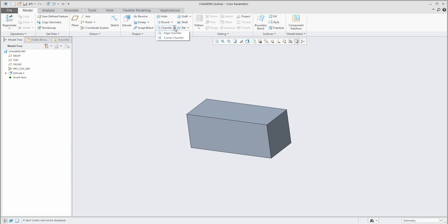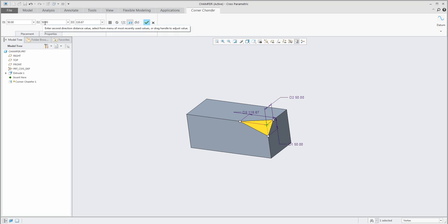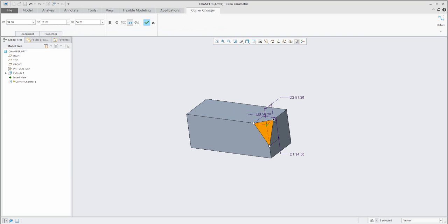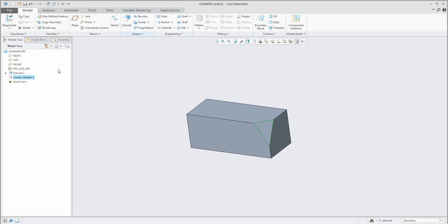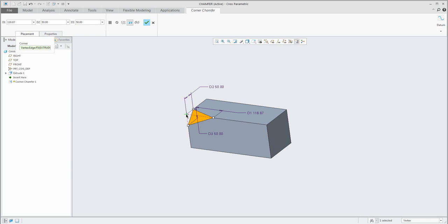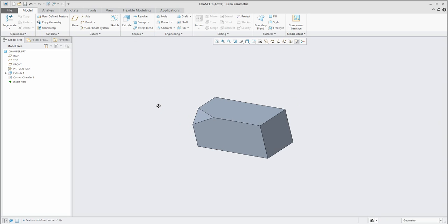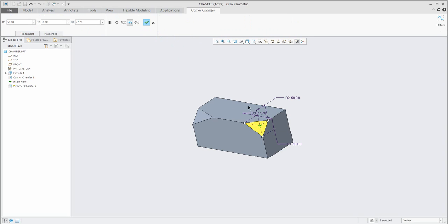We would like to create a new chamfer feature. You can see we have two possibilities: edge chamfer or corner chamfer. I will start with corner chamfer. What we need to select is a vertex of the object. Select a vertex and the system will create three dimensions for you — d1, d2, and d3 — which you can specify from the ribbon menu or directly in 3D. In the placement tab you can change the vertex, and confirm OK to easily change the placement for your corner chamfer.